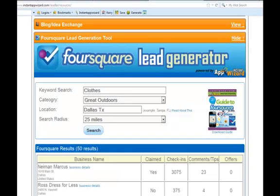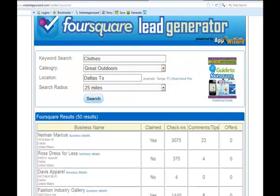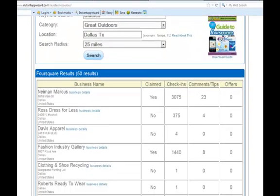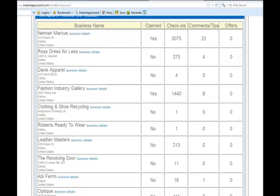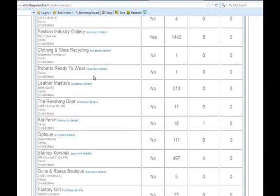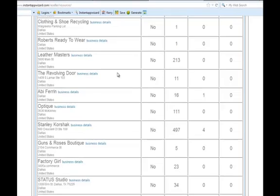We're going to click Search and you can see all the results that it brought up. All of these stores. You can see who has claimed their Foursquare page, you can see how many check-ins they have, how many comments there are, if they have any special offers.